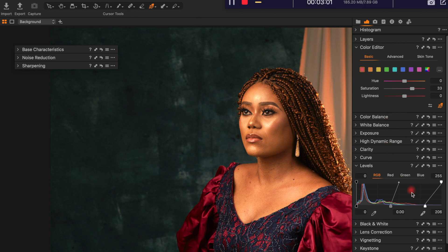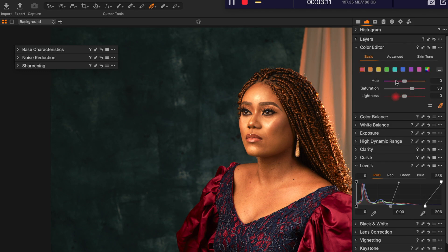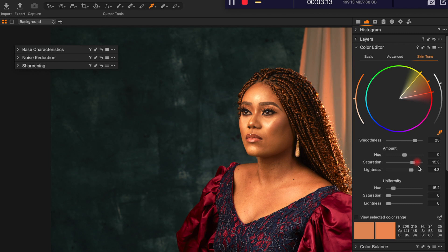I think that's all I do for my images. One more thing — go back to the skin tone and push the saturation a little bit more.